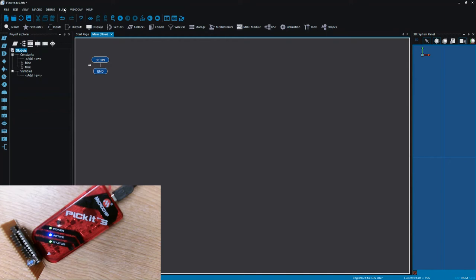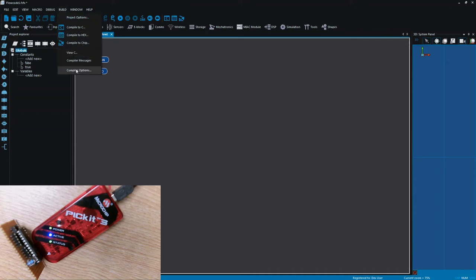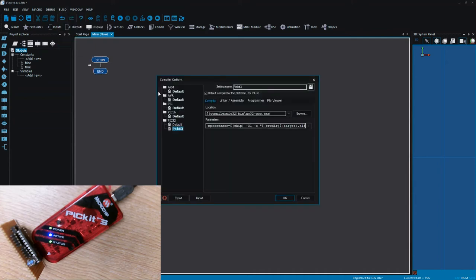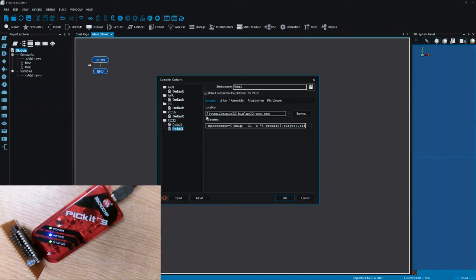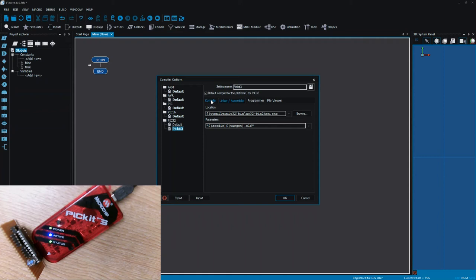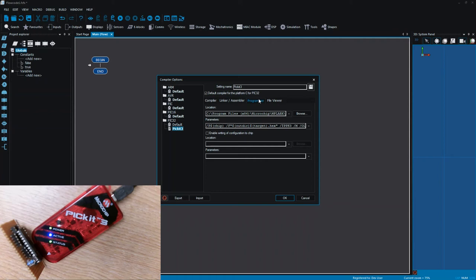Now to use the PICkit we have to go to build and compiler options and what I've done here is I've added a new option for the PIC32 device and I've named it PICkit3. Basically all I've done is I've left the compiler and the linker settings completely as they are so we can still compile and link as before, and all I've done is I've provided a new option for the programmer.